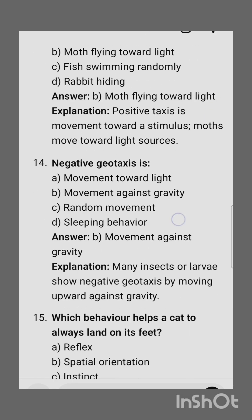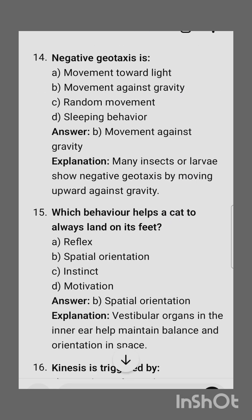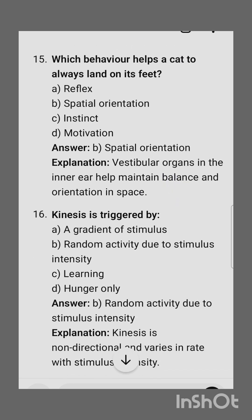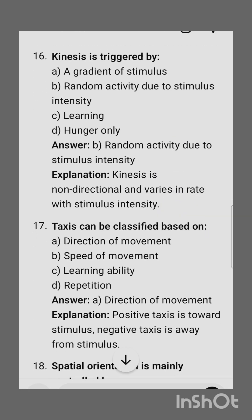Thirteenth question: which of the following is an example of positive phototaxis? The correct option is a moth flying towards light. Negative geotaxis is — the correct option is movement against gravity. Next question: which behavior helps a cat to always land on its feet? The correct option is spatial orientation.